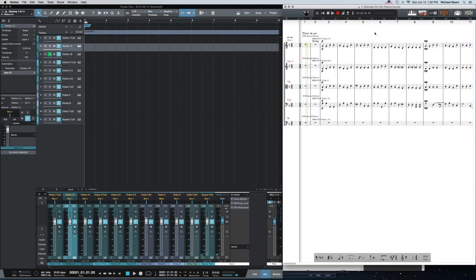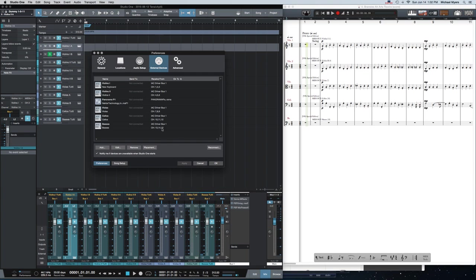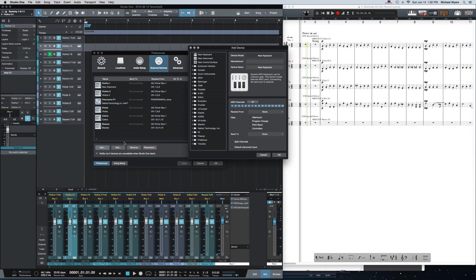Once that's done, you set up keyboards in Studio One. Go to Studio One preferences and you create new external devices. You do this by clicking on the add button and you select new keyboard. You make certain that it's a keyboard in this case, and all a keyboard is is a MIDI input device.